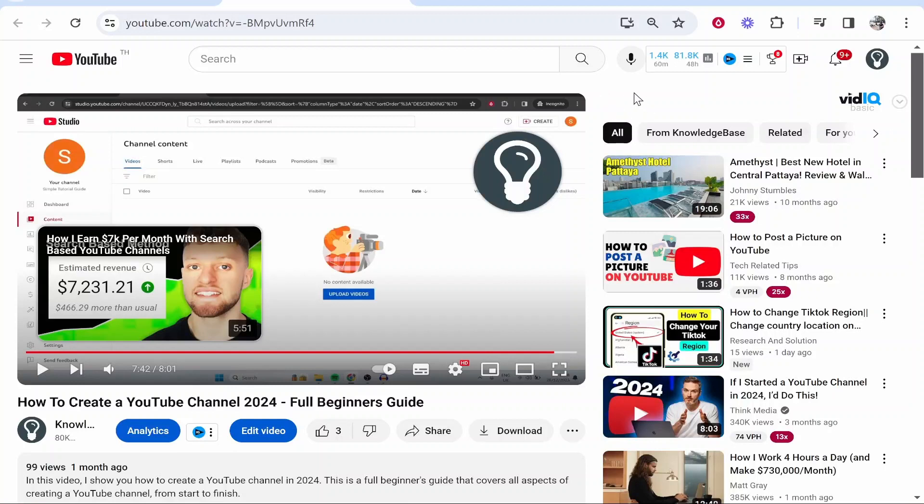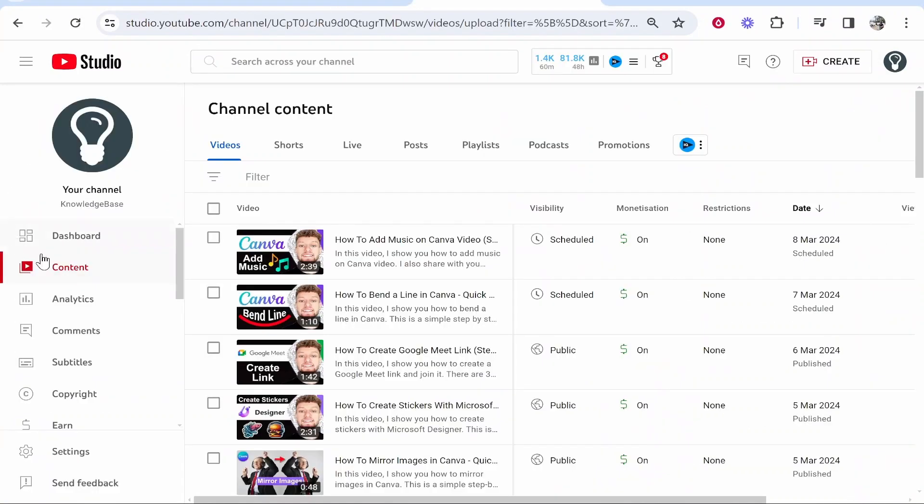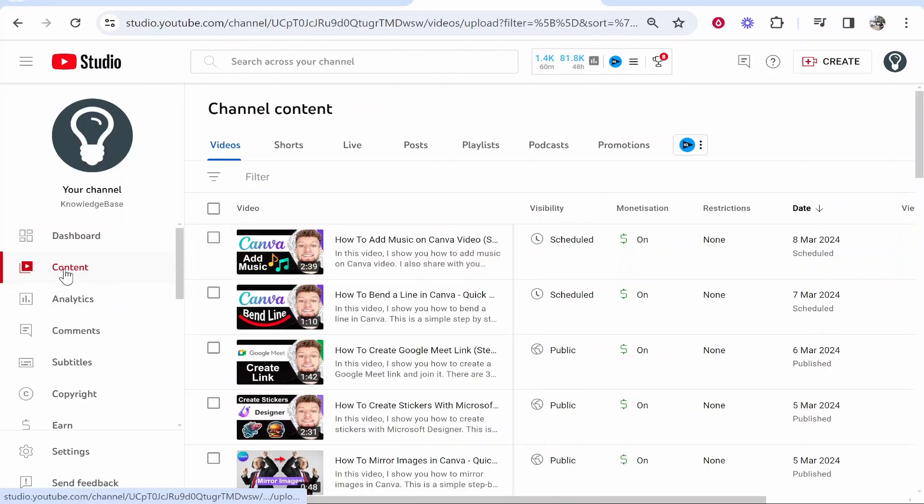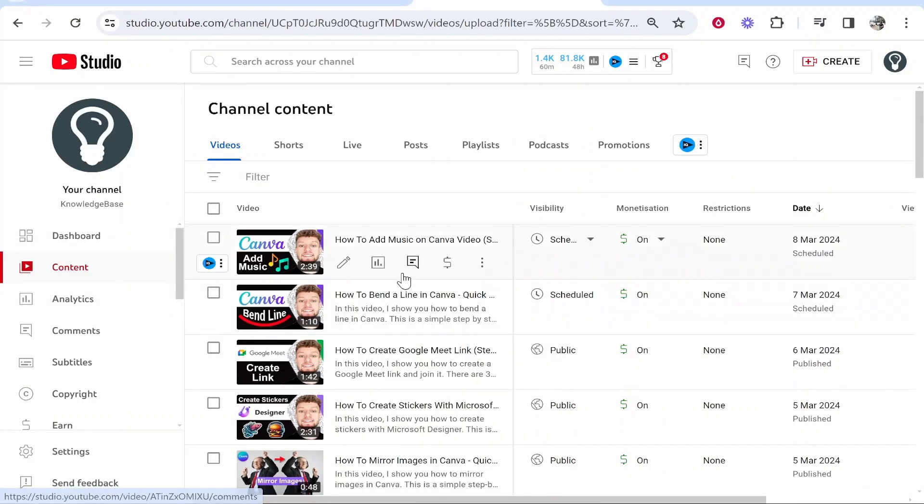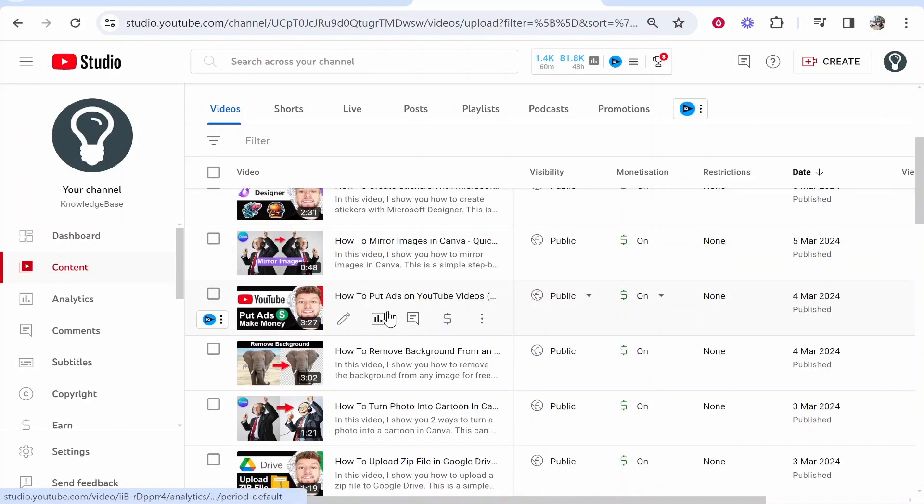First let's look at videos which you've already got on your channel. Go to your YouTube icon, then go to YouTube Studio. You'll then be on your YouTube dashboard. From here you want to go to content and then you can find videos that you want to add an end screen to.